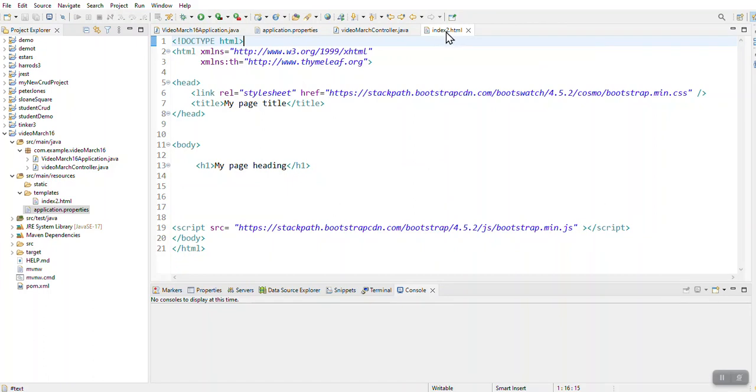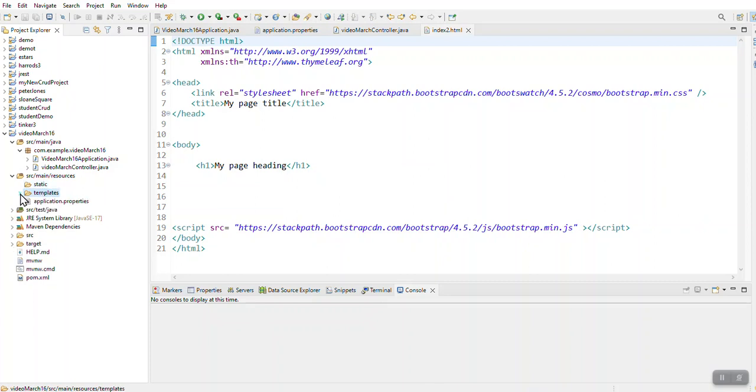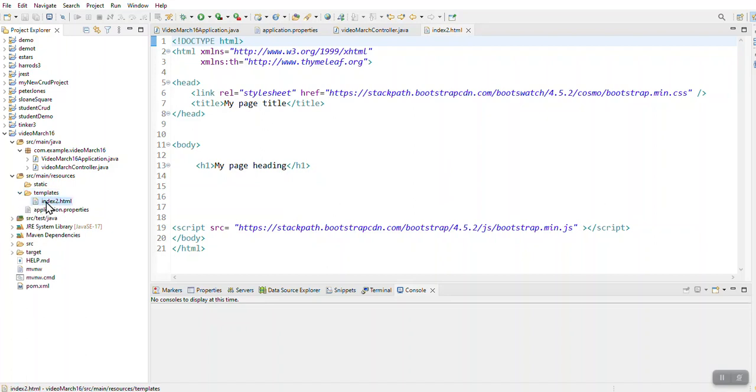I just made it any name. You can call it anything. It's got to have a .html extension. It's created in my resources, and then I've got a static folder and a templates folder. And in that templates folder, I've got my index2.html.